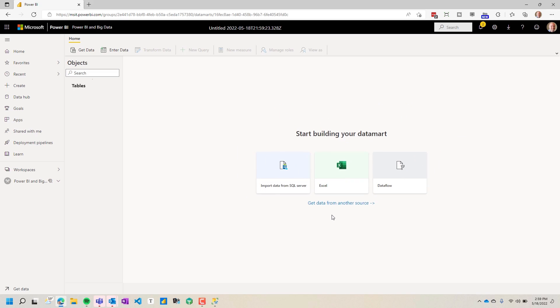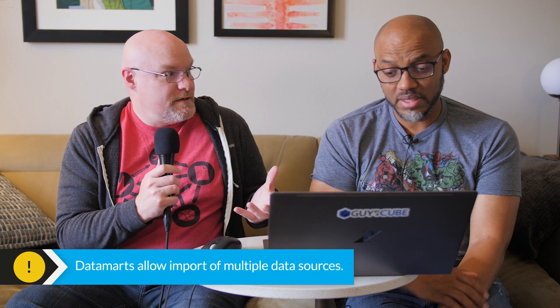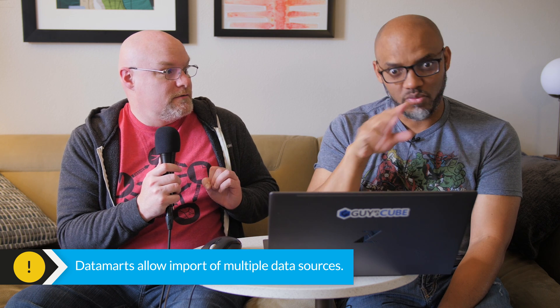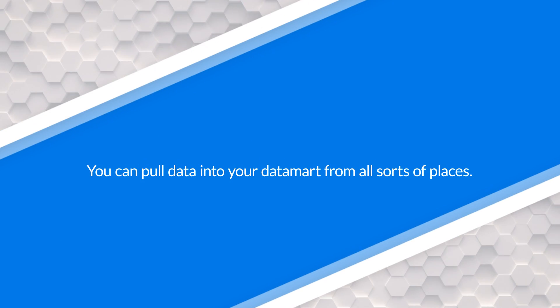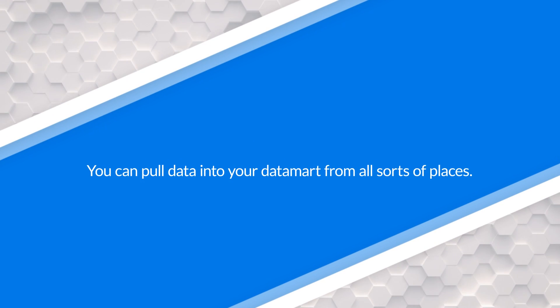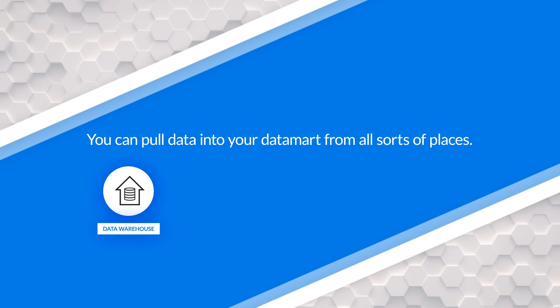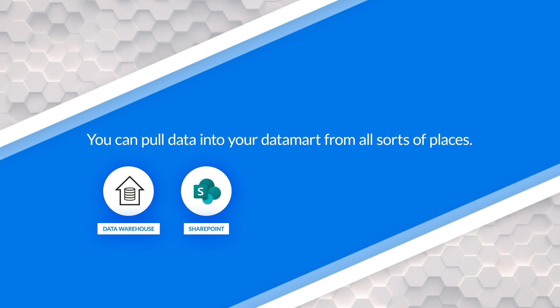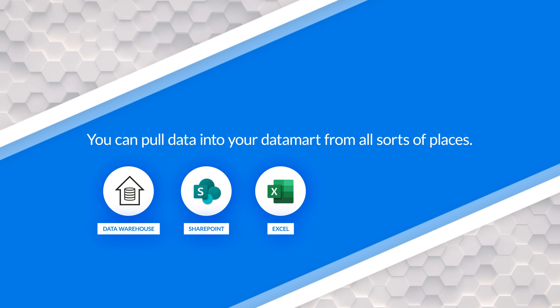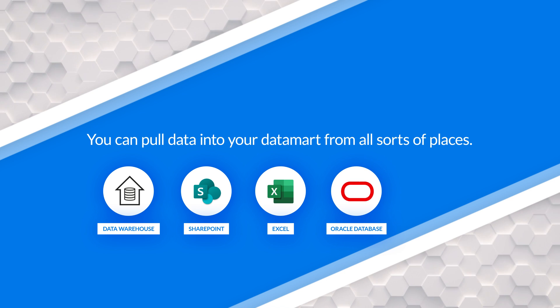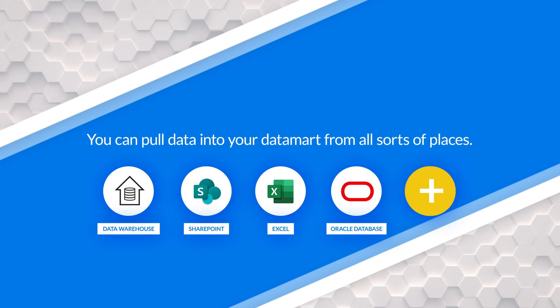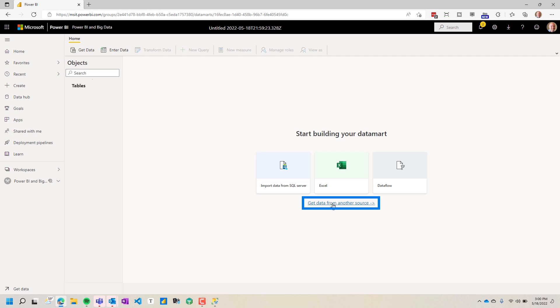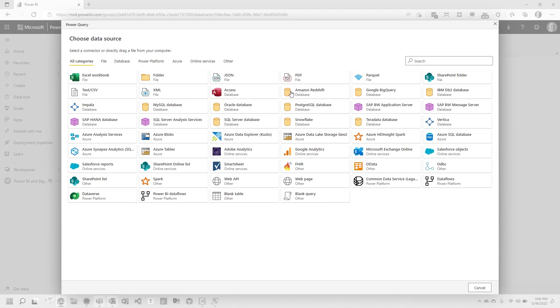One thing I want to call out here real quick. This is effectively Power Query, right? Power Query. We're using Power Query to help with the get data experience to get data into our Datamart. Absolutely. You can have multiple data sources in a single Datamart. We can be pulling data from our existing data warehouse. Maybe there's a SharePoint list out there. Maybe there's some Excel files. Maybe there's an Oracle database out there. Who knows? We can mix and mingle data sources.